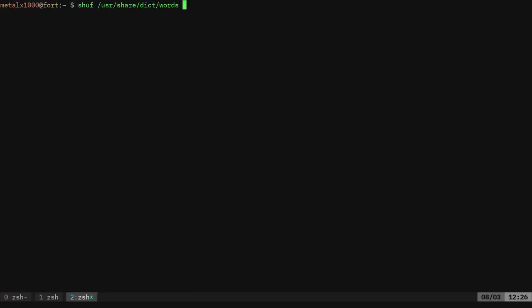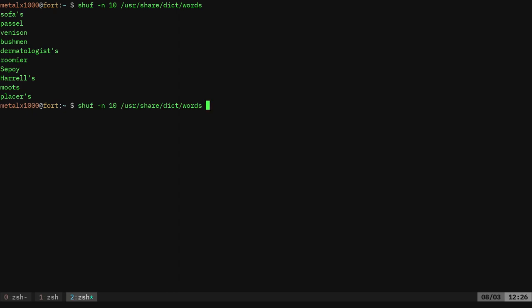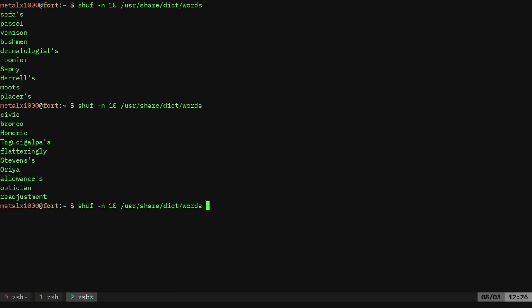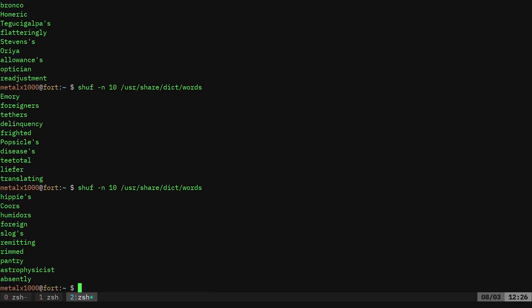But going back to shuf here, shuf also gives you a nice little option. I can say -n10, and it will give me 10 words randomly each time from that file.